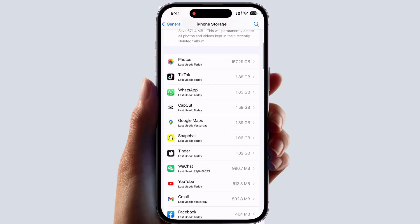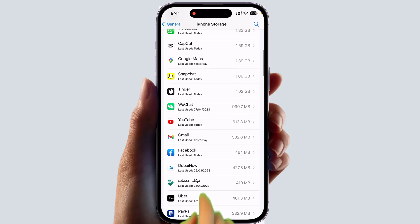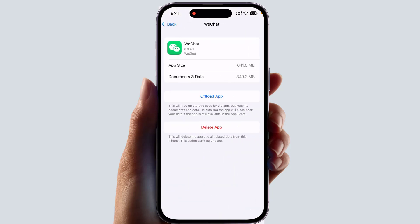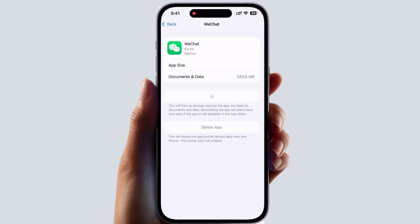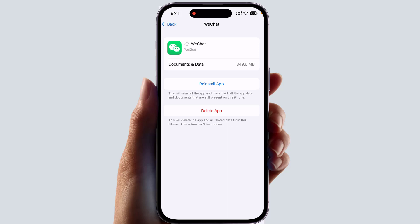For example, if I open WeChat here and I would like to offload the app — the app size is 641 MB and the documents and data size is 350 MB. If you want to offload your app, click Offload App. This will show you a prompt saying it will delete the app but keep its documents and data. So you click Offload App and it will be offloaded from your phone, but the documents and data remain.